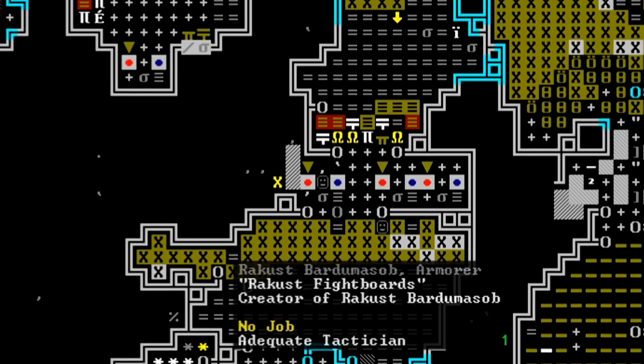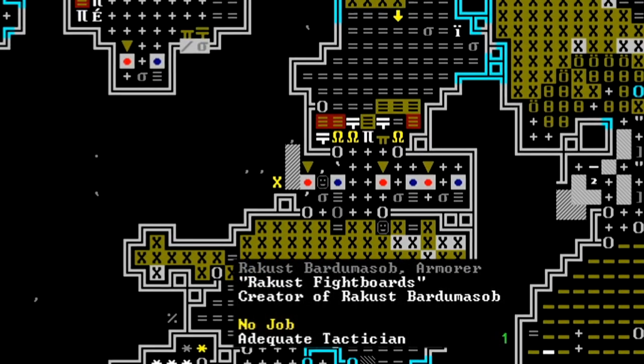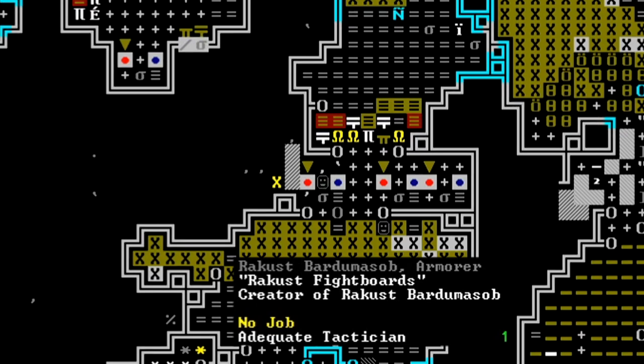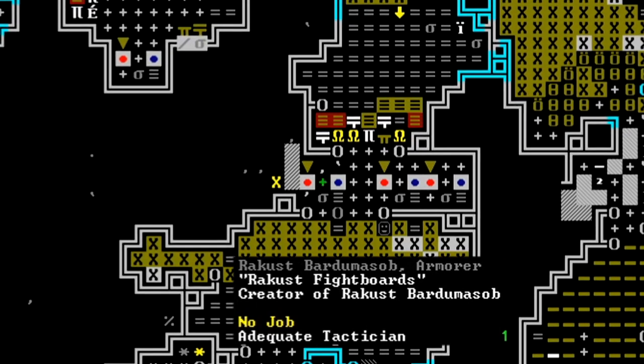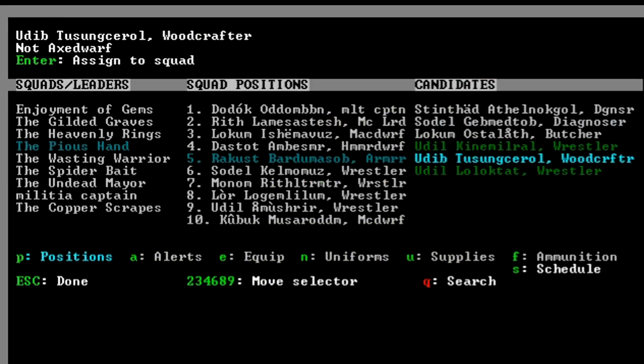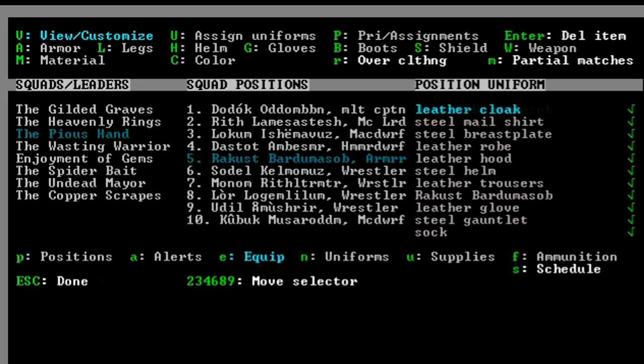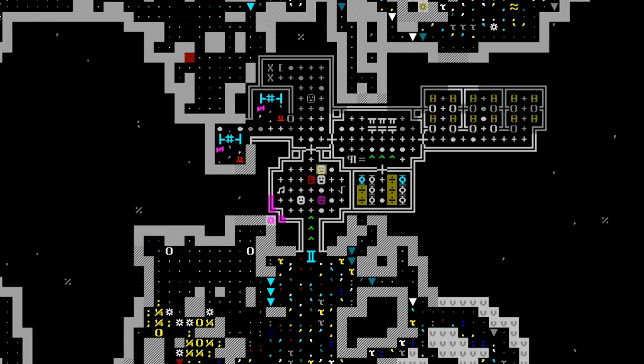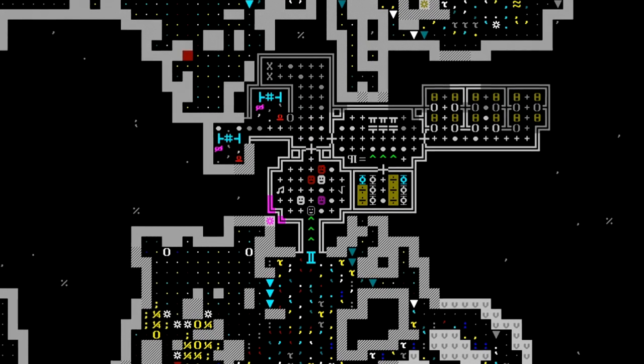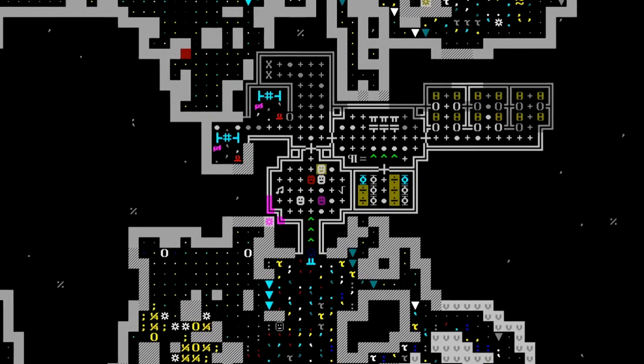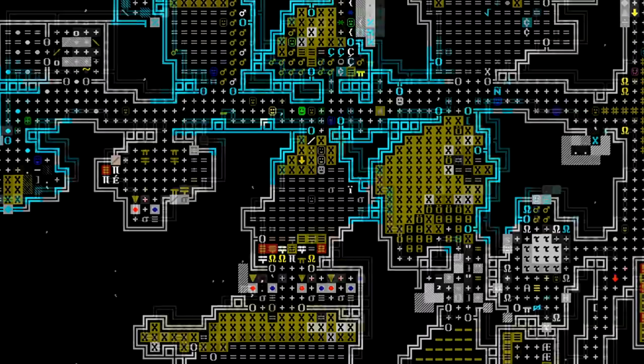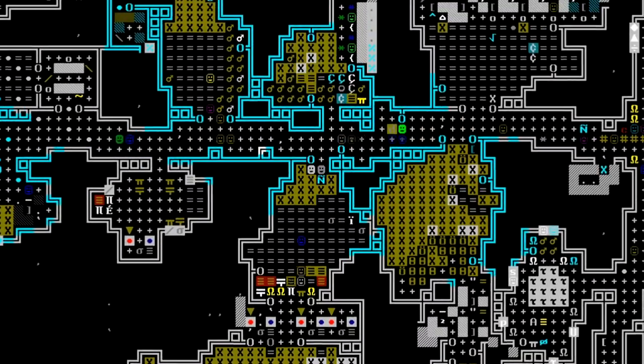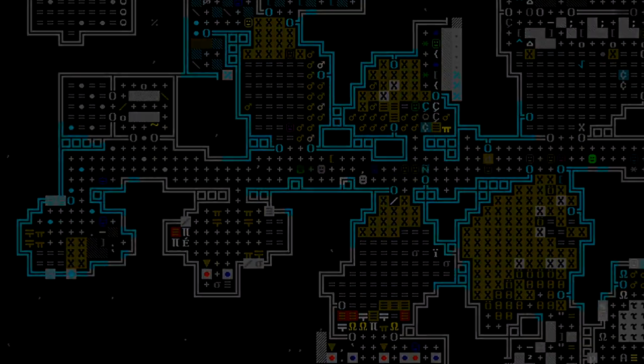Rakust herself is an adequate tactician, the best in the fortress. She doesn't have any other combat skills, but perhaps we ought to change that. We're putting her in the pious hand squad, and equipping her with those artifact greaves. If we're going to start sending attacks out against the goblins, having someone with tactical prowess on the battlefield will be helpful.